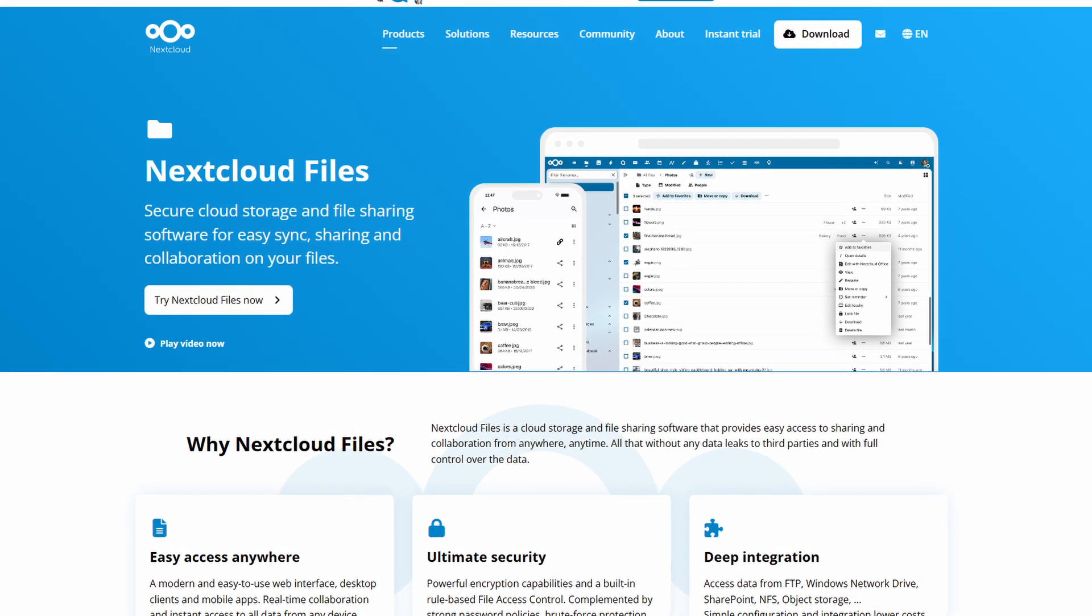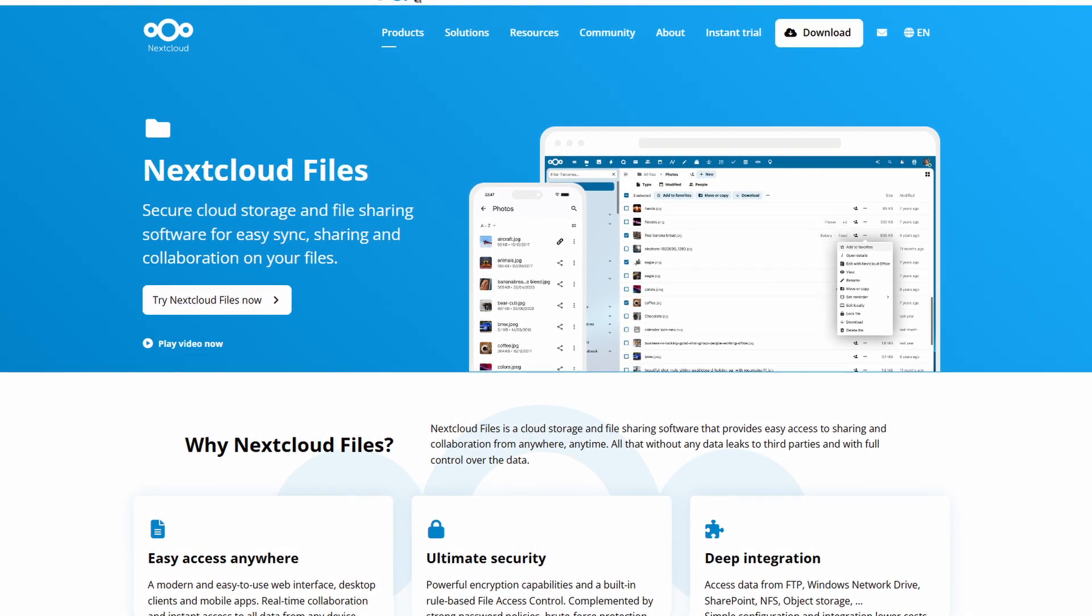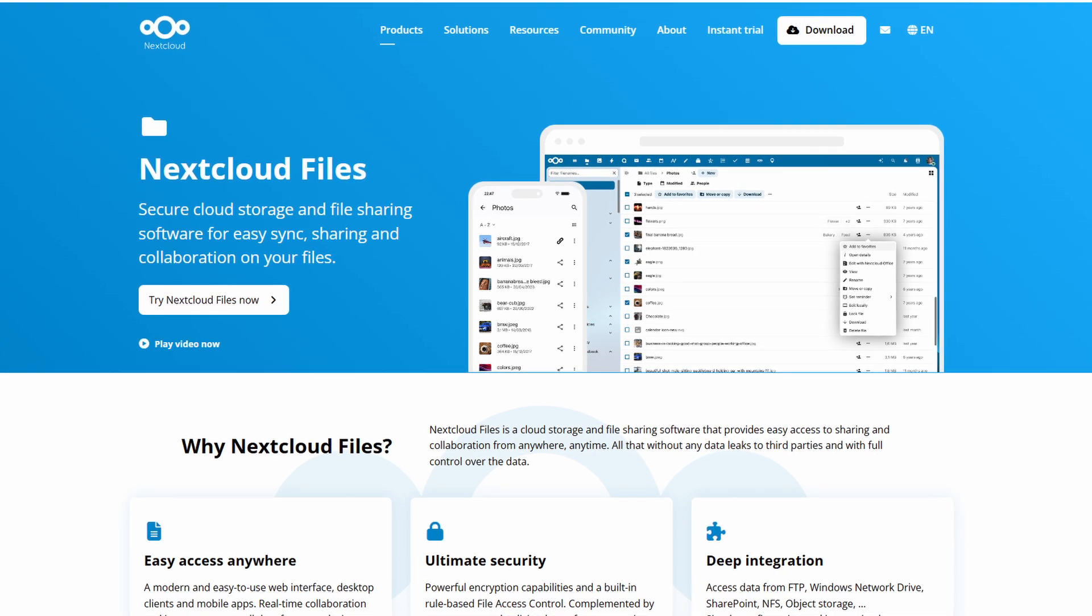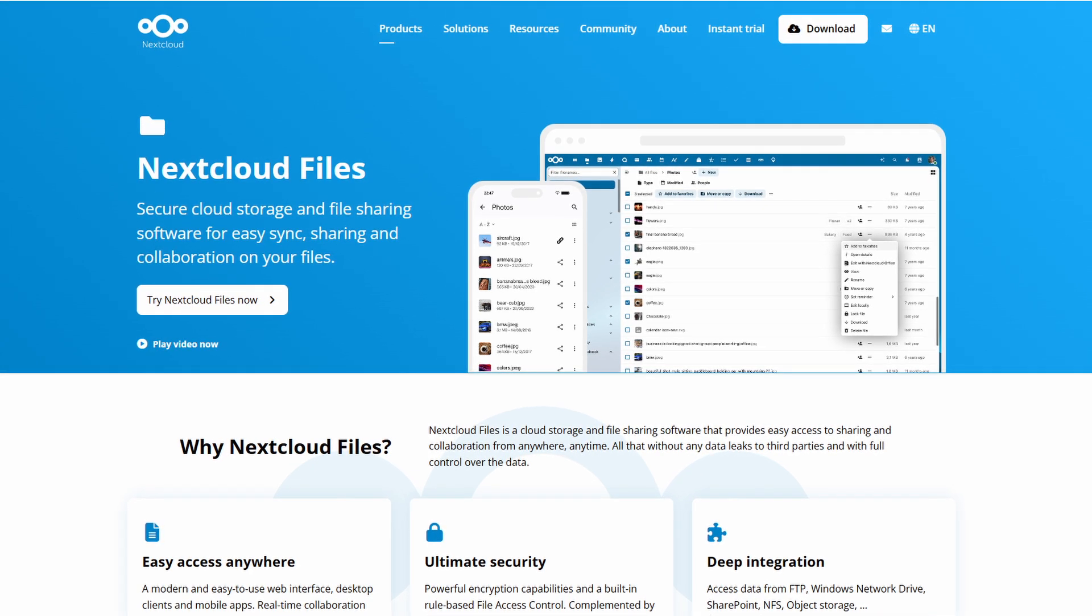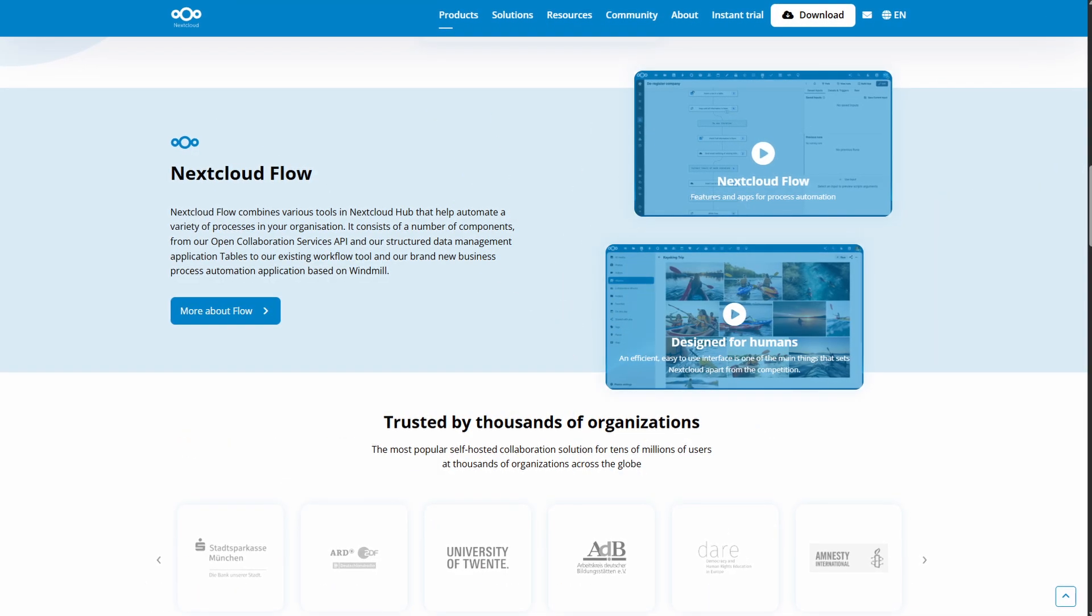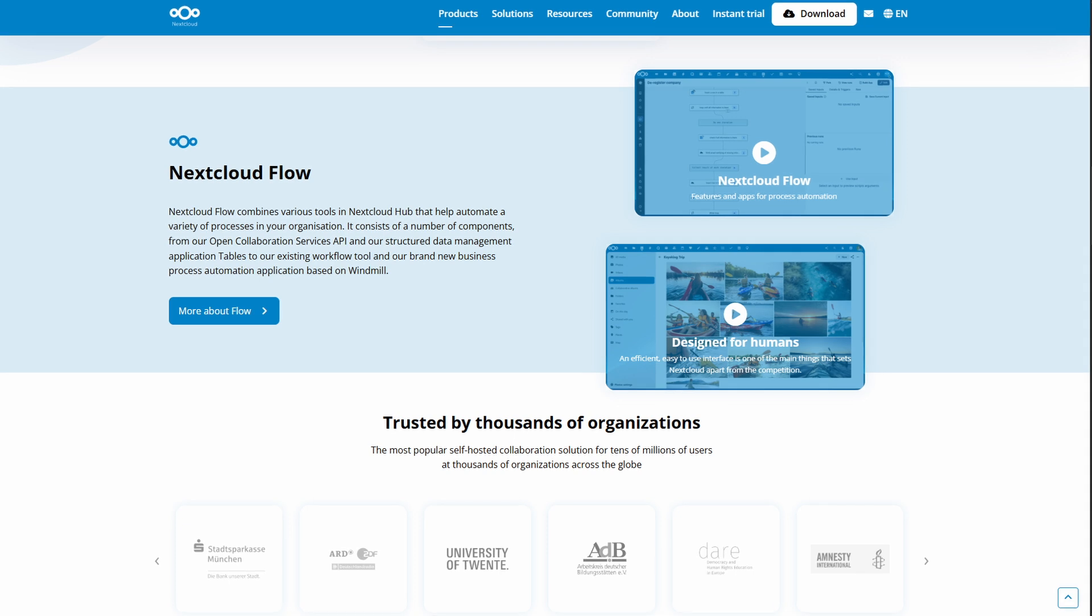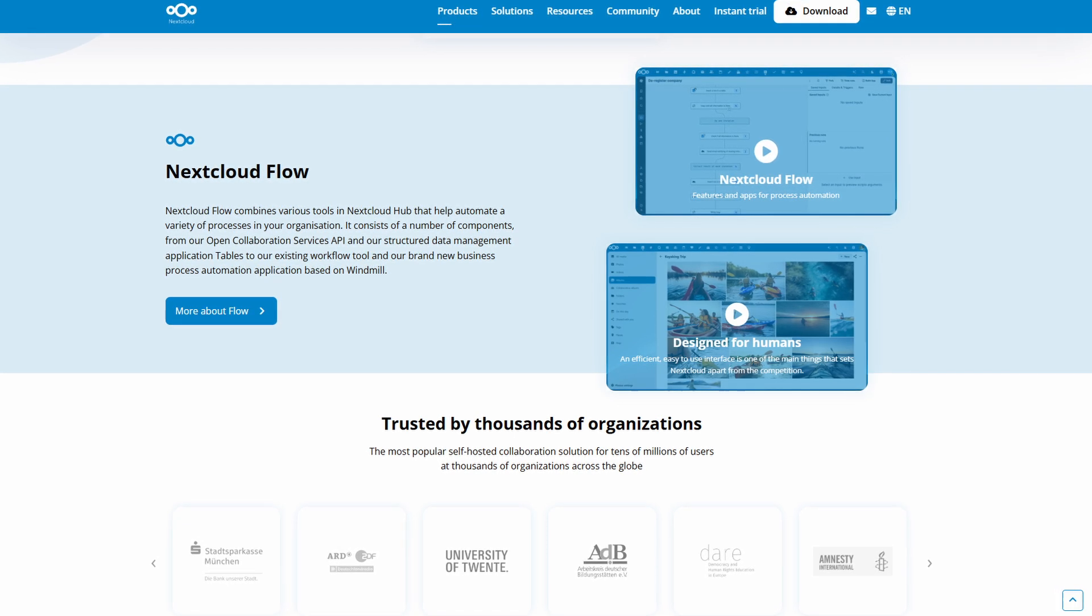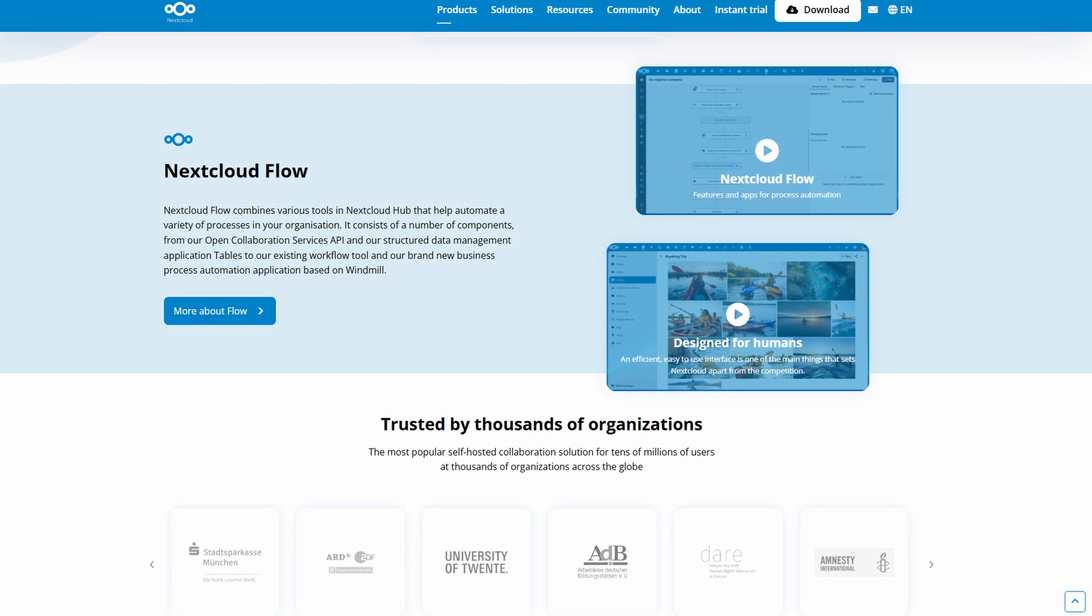Standout features that make Nextcloud shine would have to be that you retain full data sovereignty, privacy, and customization because it is self-hosted and open source.